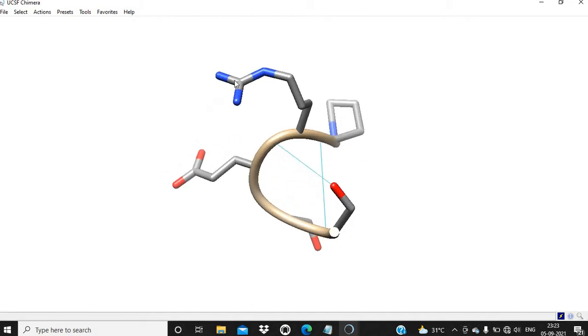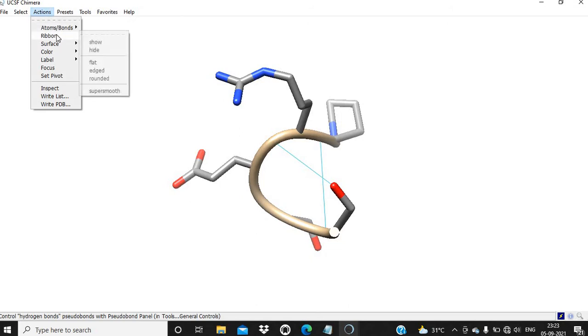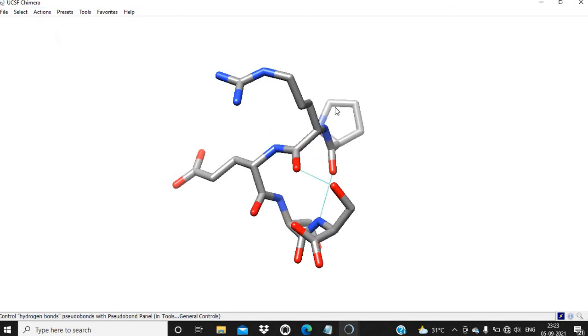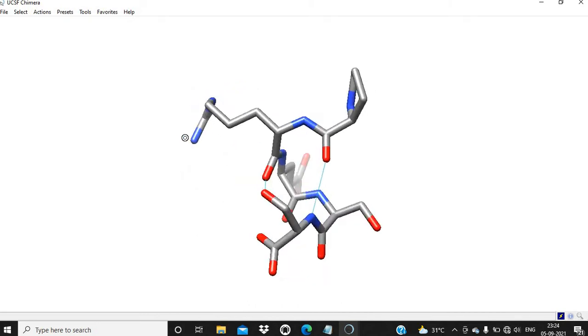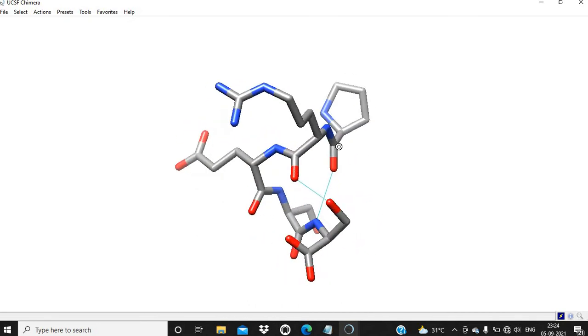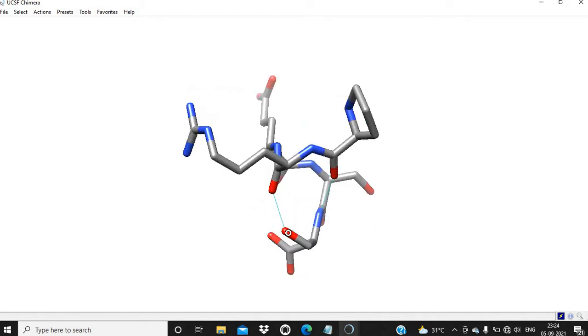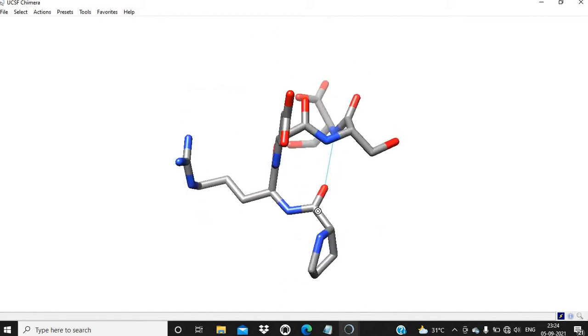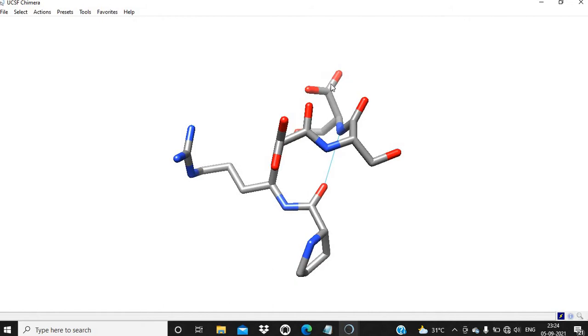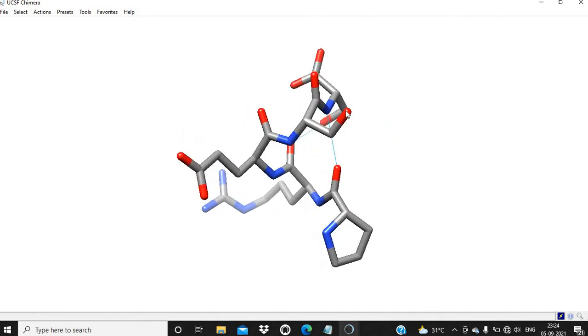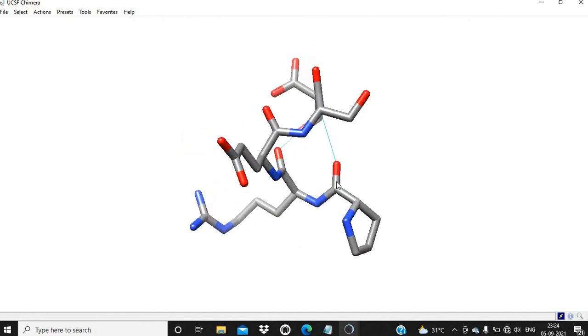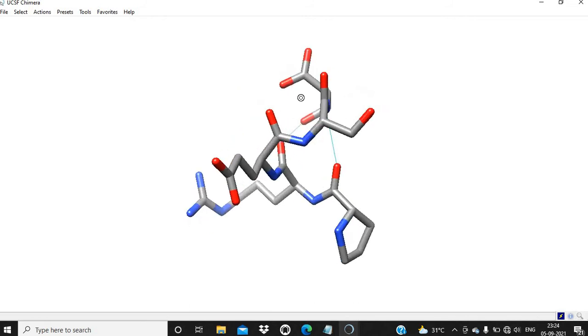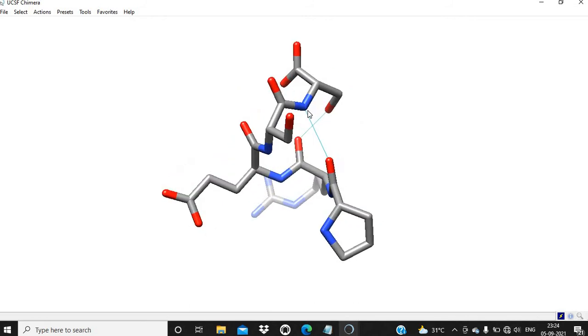Let's observe the backbone hydrogen bonds. Proline is at the N-terminal and serine is at the C-terminal. This one is i and this one is i plus 4th amino acid or residue.